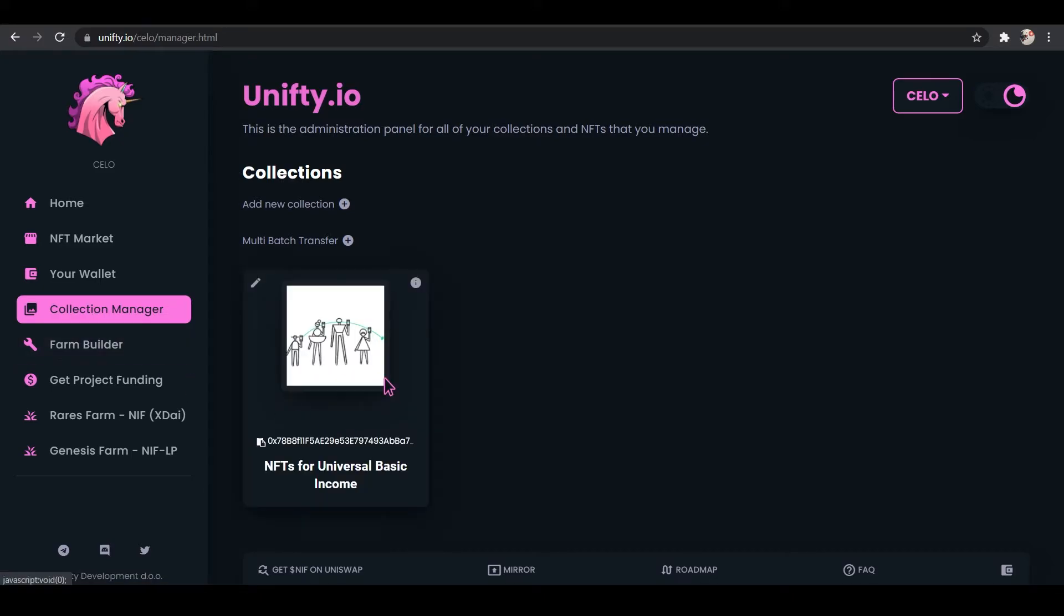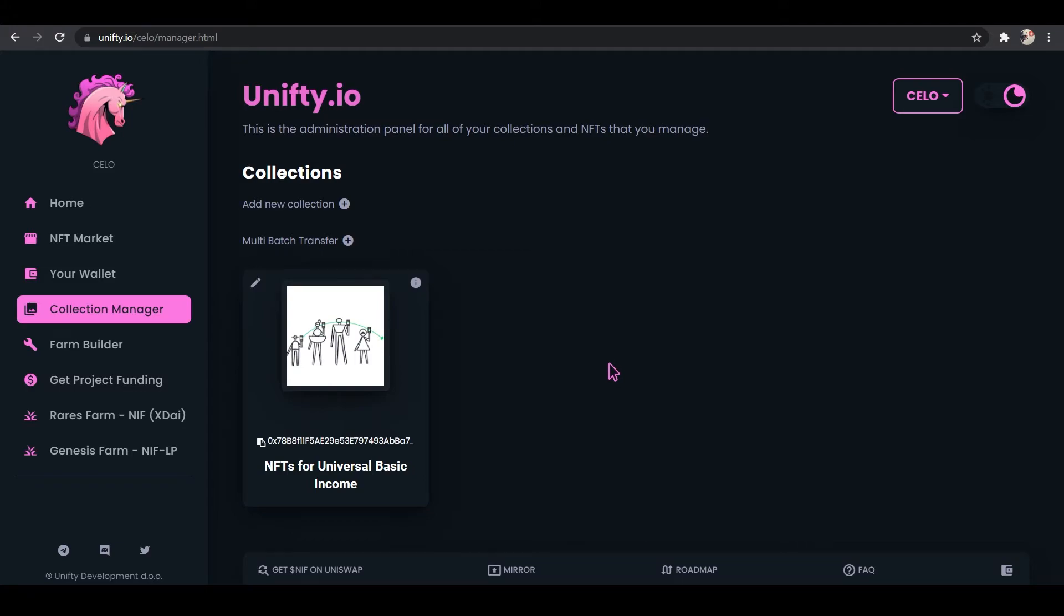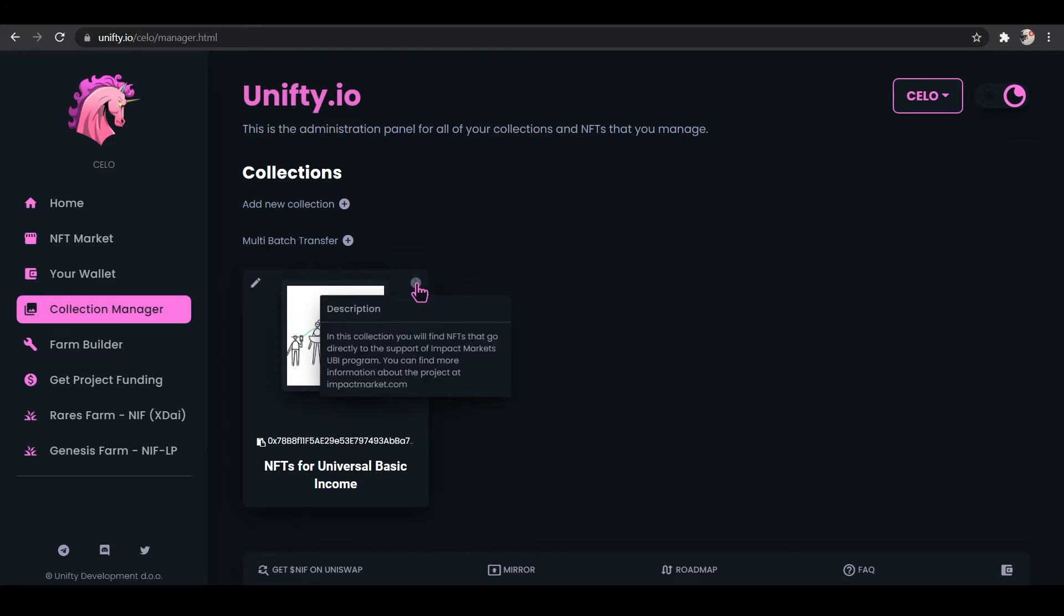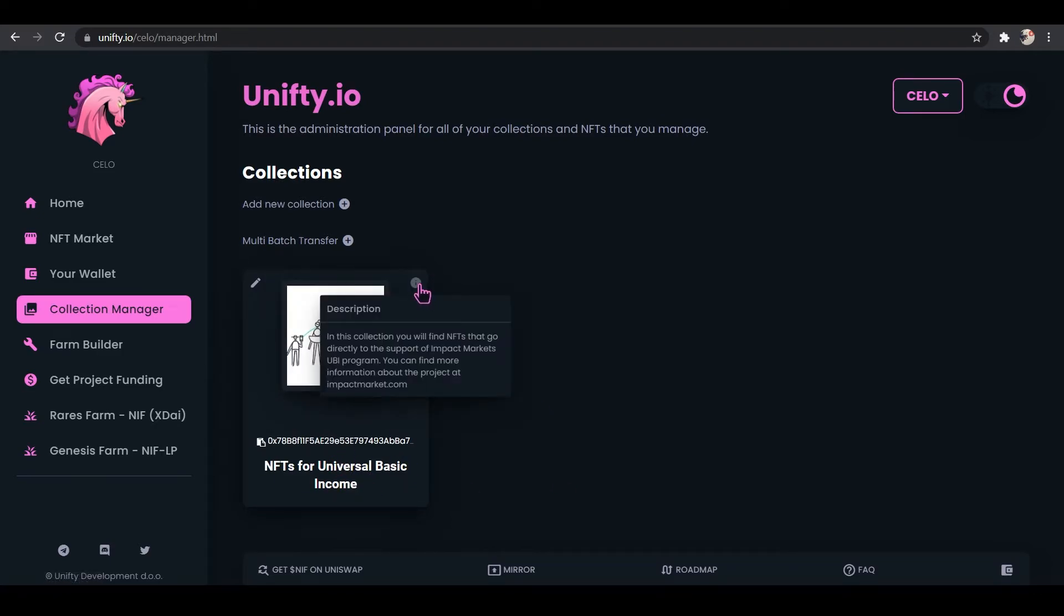This is going to show our collections of NFTs that we have. This is NFTs for Universal Basic Income. This is my collection of NFTs that I made to Mint on Earth Day for the one-year anniversary on Kineco. And all of the proceeds for these NFT sales goes directly to Impact Markets' UBI program.